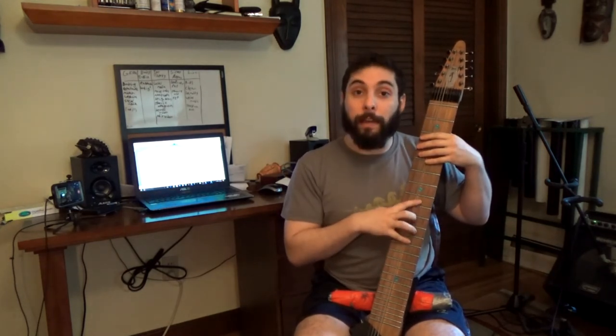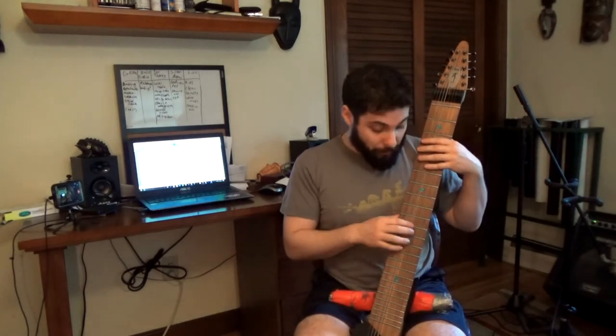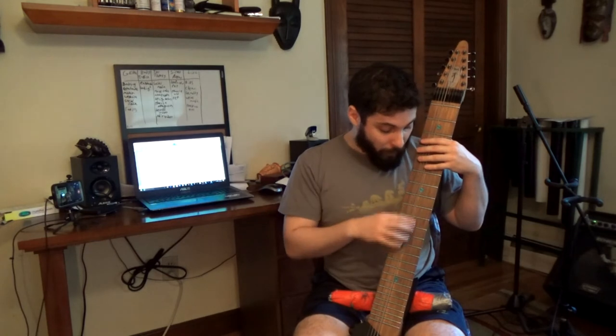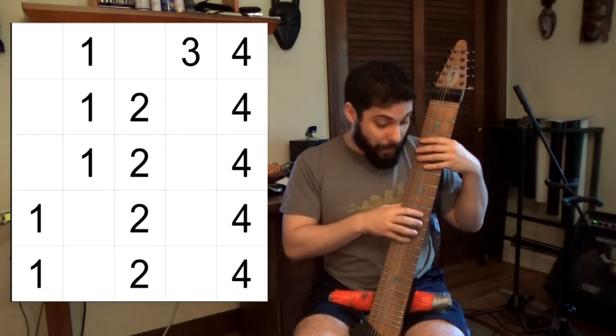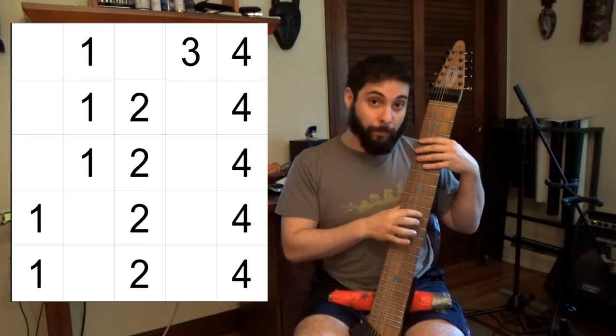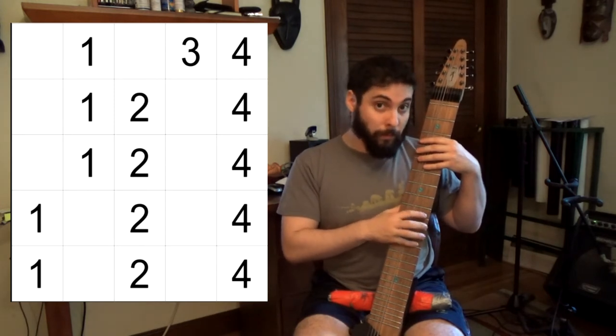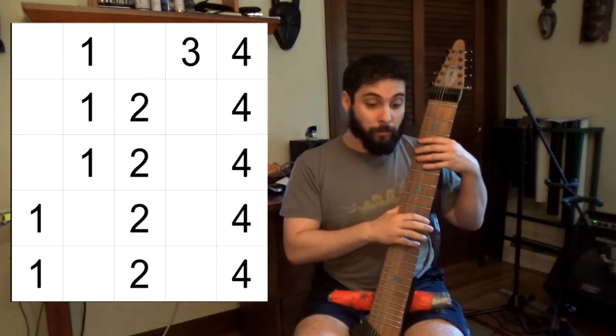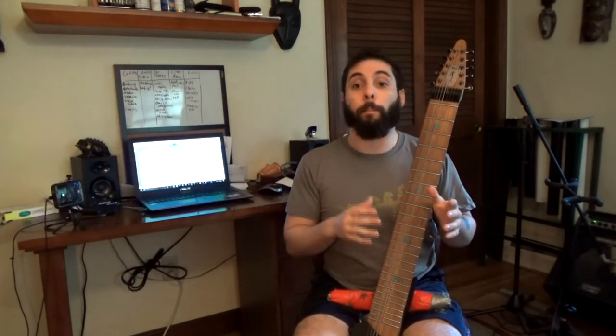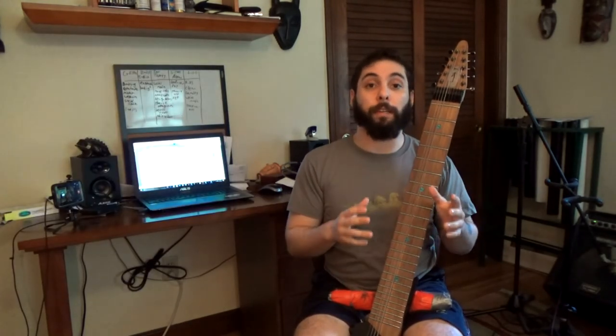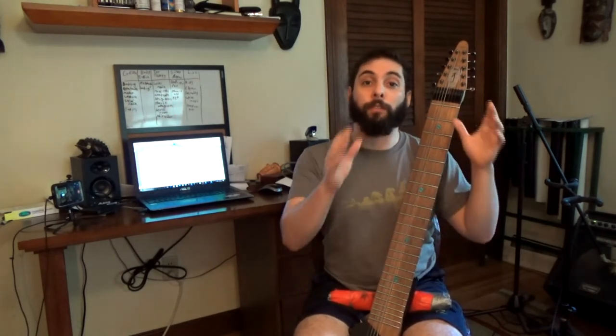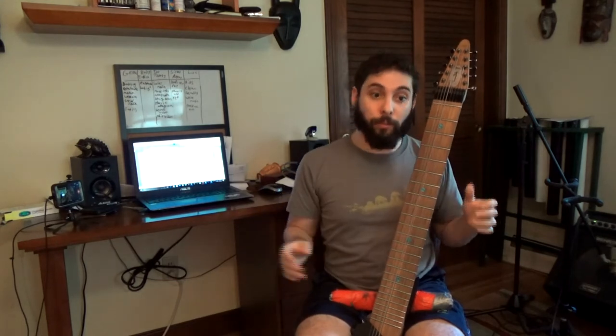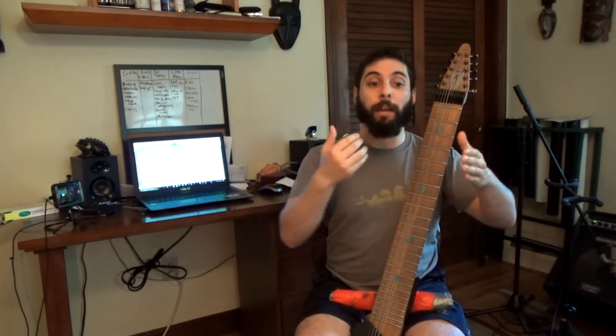If you take a look at something like the three note per scale major scale shape, we've got type A, type A, type B, type B, and then type C.